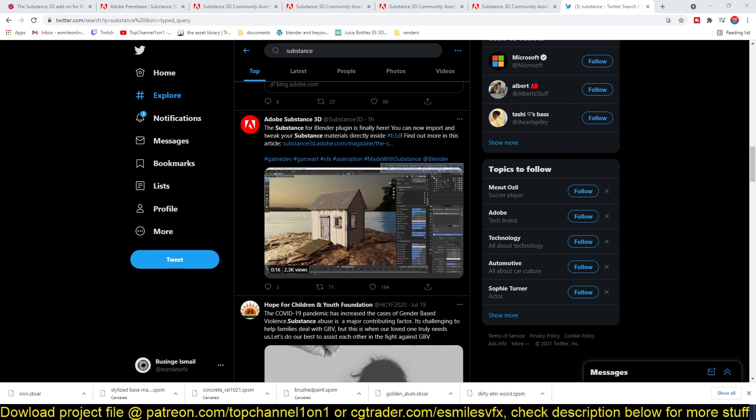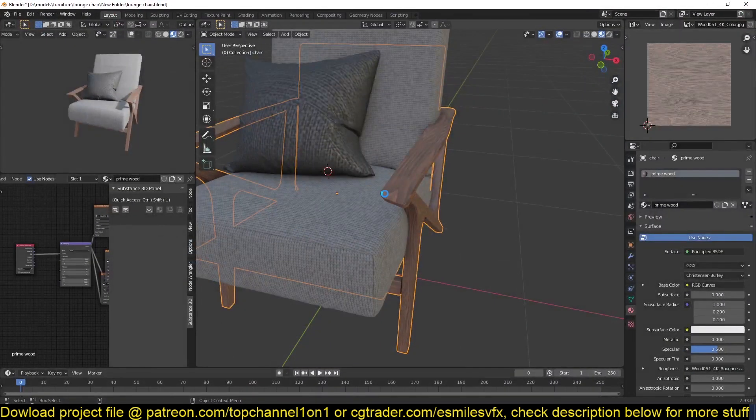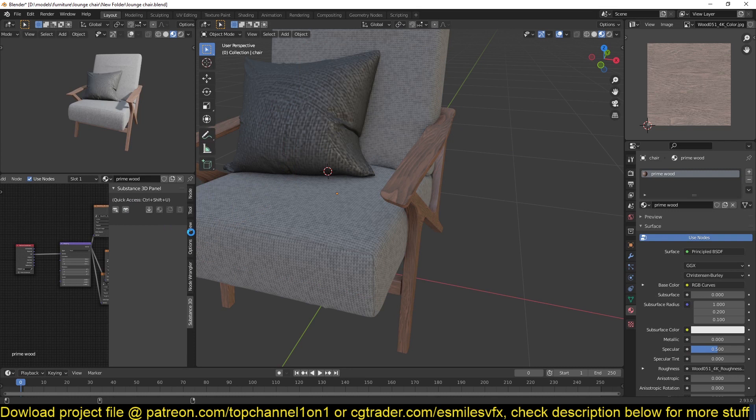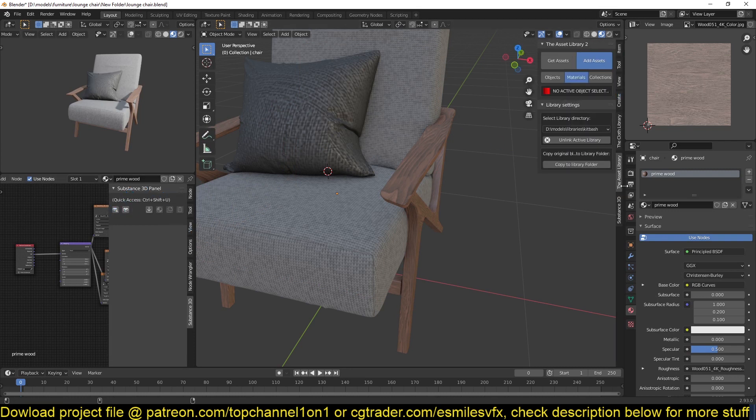They've released the Adobe Substance 3D plugin for Blender which lets you import materials to Blender easily. I've installed it in Blender right now but for some reason I can't get it to work. It's just showing a loading thing here, but you can see in the interface I've successfully installed it.